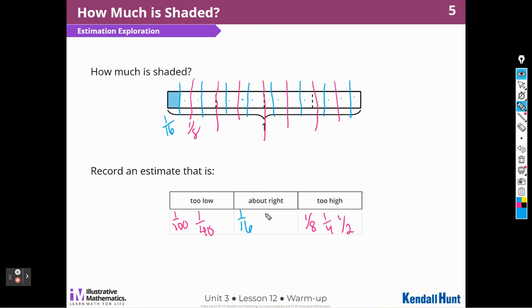You might have thought that it was one-twentieth, which would be smaller than my piece, or one-eighteenth. It depends on how you split up your bar or how you saw it. So we're going to be working with these things. These are called tape diagrams, and we're going to continue to work with those in today's lesson.